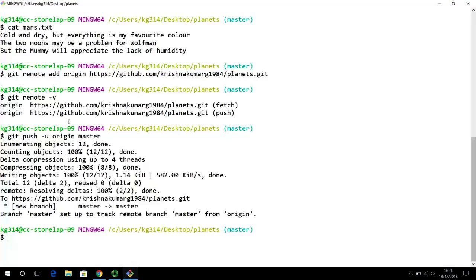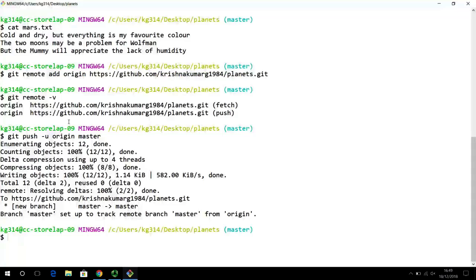Welcome back to this video series on using Git for version controlling your research projects. In the last video we saw how to set up a remote repository and how to push all the work done so far on your local computer up to the remote repository, and how to view it in the web browser using GitHub as the remote code hosting service. What we have not done is demonstrate how we can collaborate — having changes go from the remote repository to local and from local to the remote — and that is what we will be doing here.